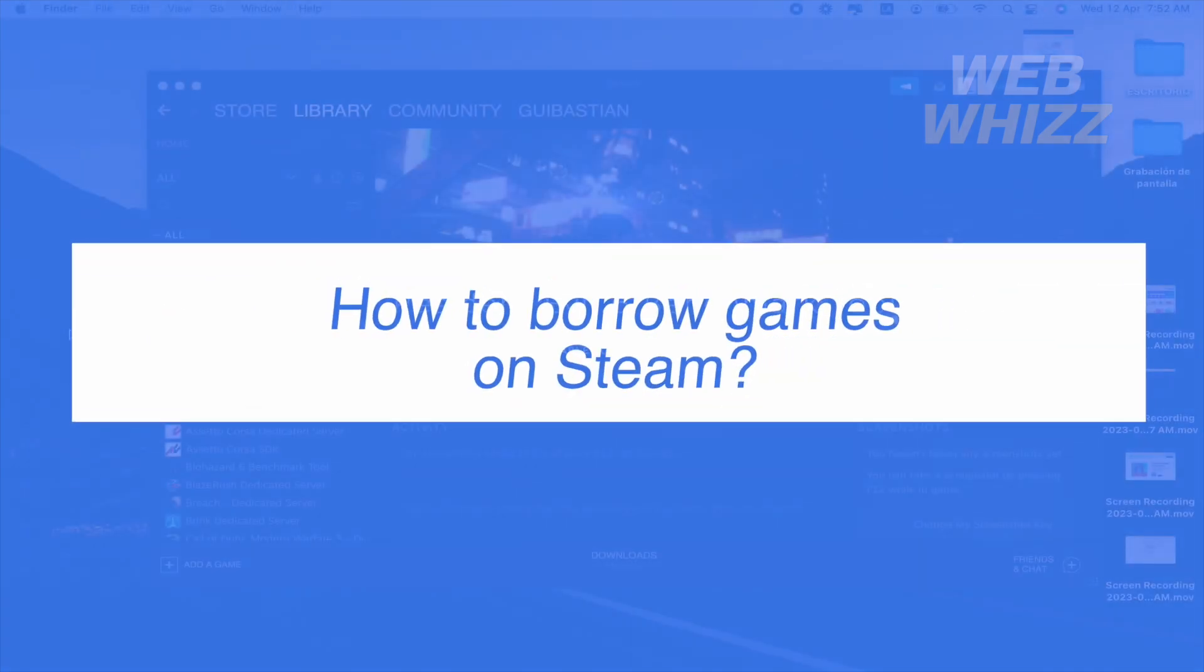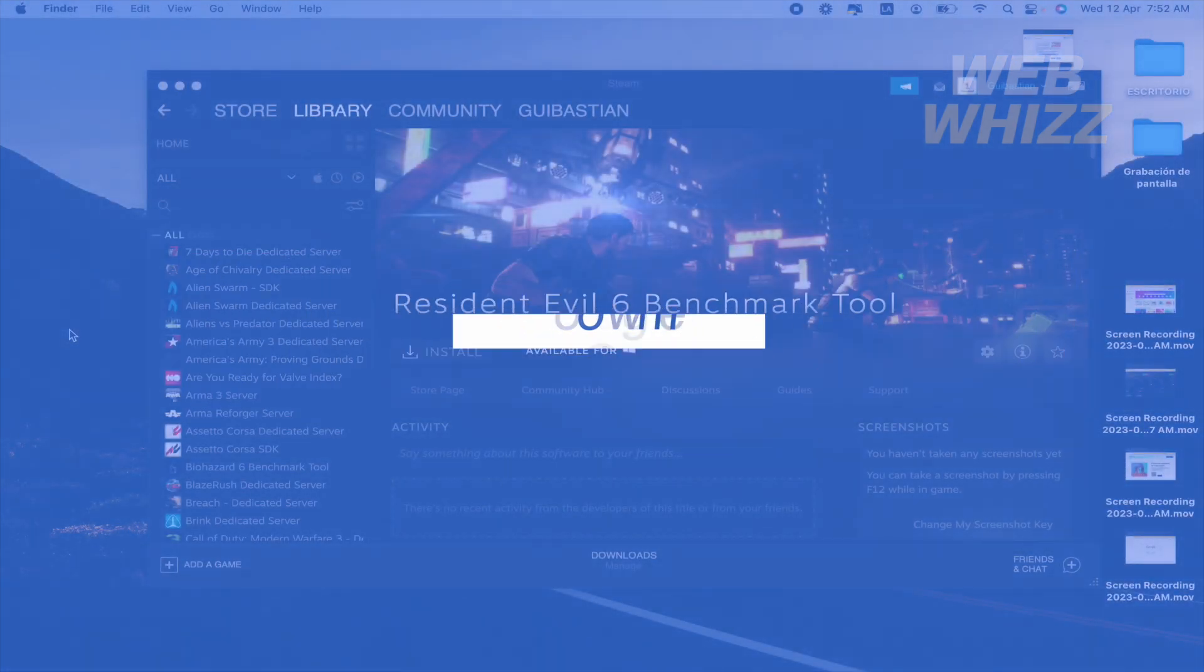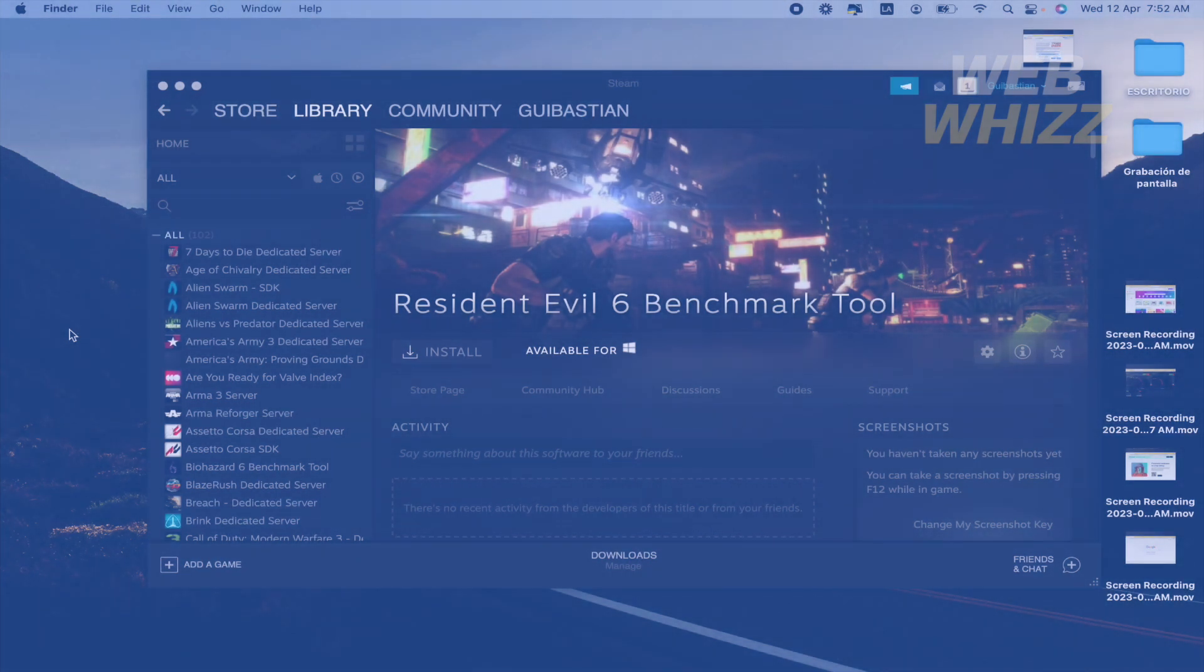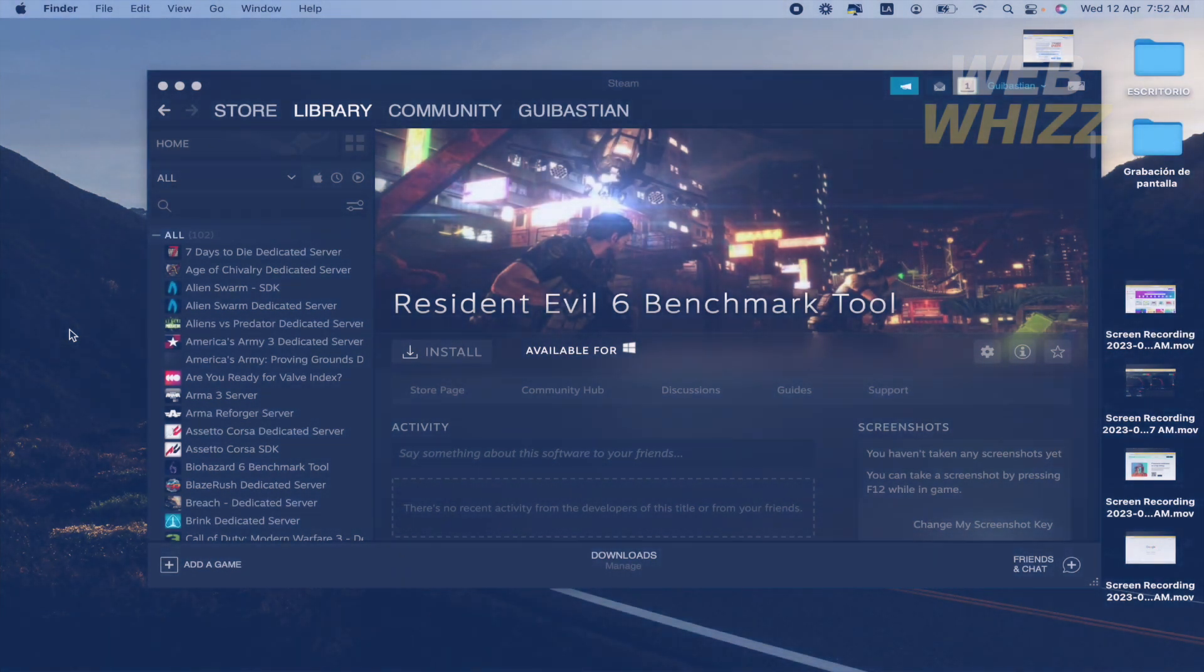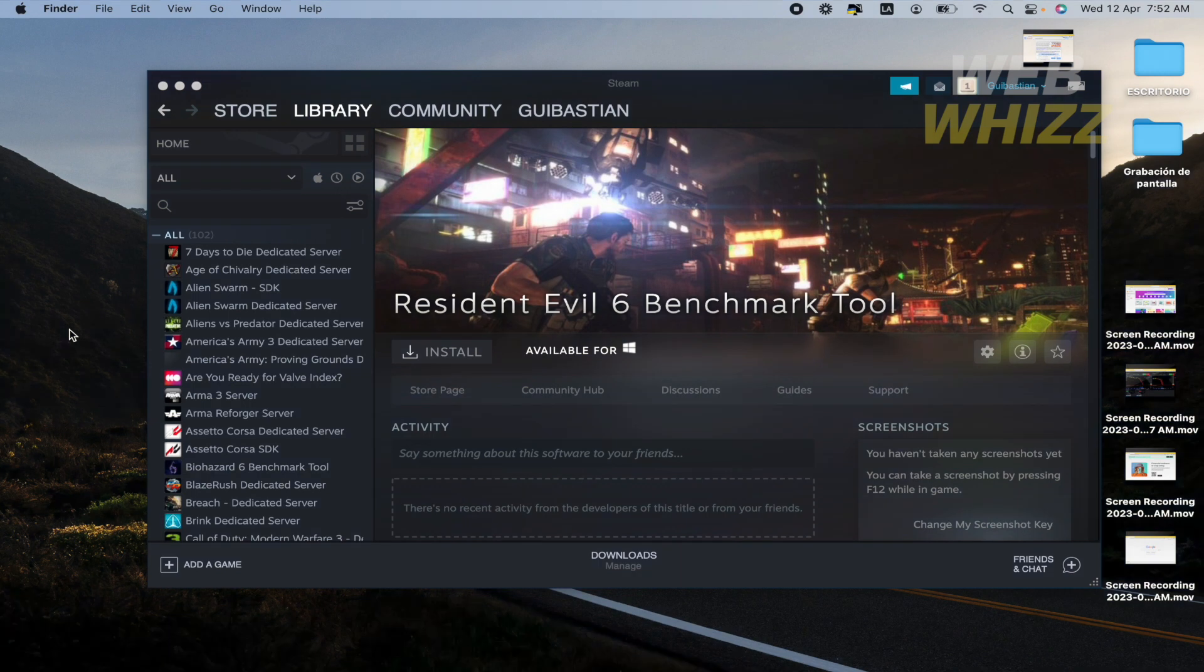How to borrow games on Steam? Hello and welcome to our channel WebWiz. In this tutorial I'm going to show you how to borrow games on Steam. So please watch till the end to properly understand the tutorial.